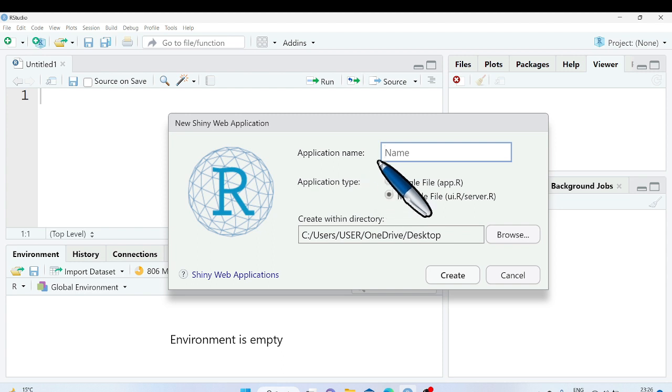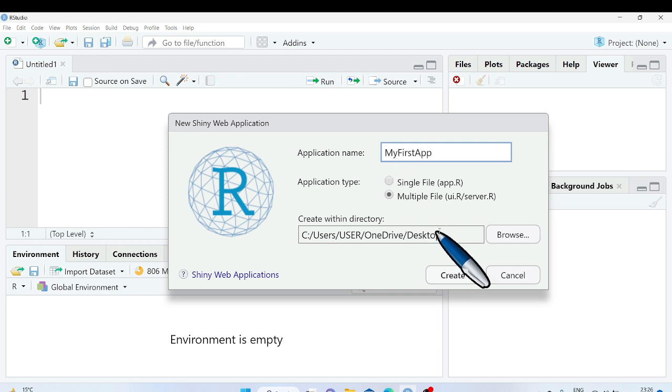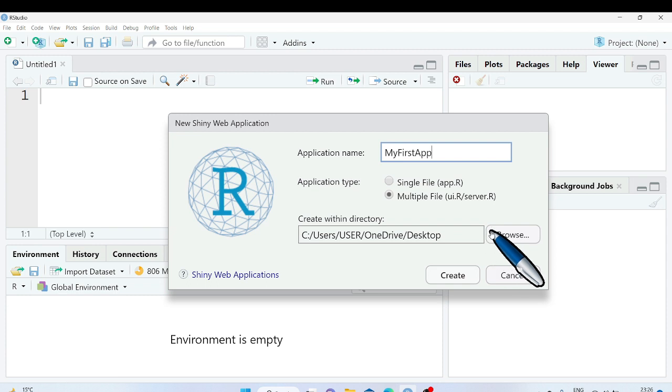Here you can give name to your own machine learning app, let's say my first app. Next, you can select the destination folder where you want to save the web app files.